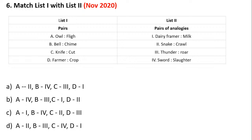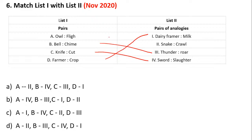Match list 1 with list 2: out, flitch, bell, chime, knife, cut, farmer's crop. This is a pair of analogies. Knife is cut and sword is slaughter. Bell is chimed and thunder is roar. Farmers work with crops and dairy farmers deal with milk. The answer is 2, 3, 4, 1.